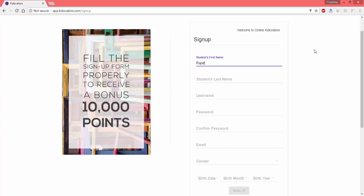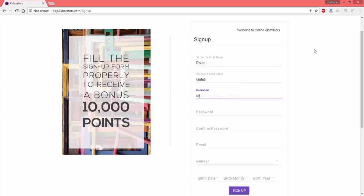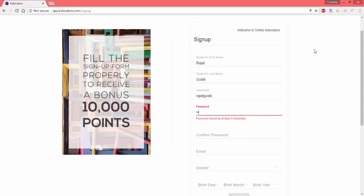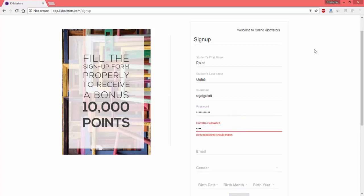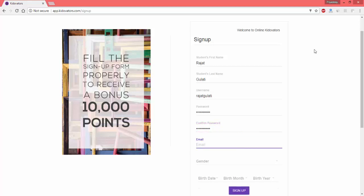I have entered the student name and username. Now I create a password. You can choose any password and it must be six characters long. Confirm my password, it matches.